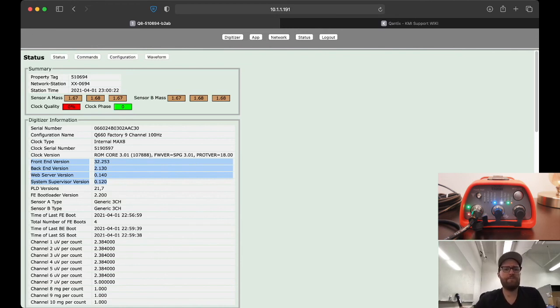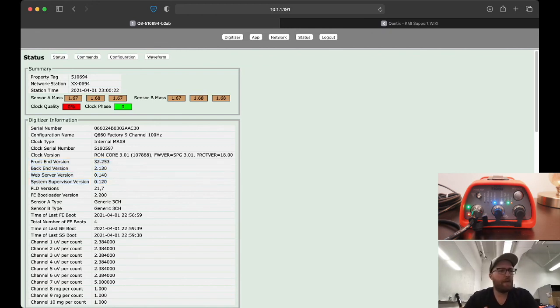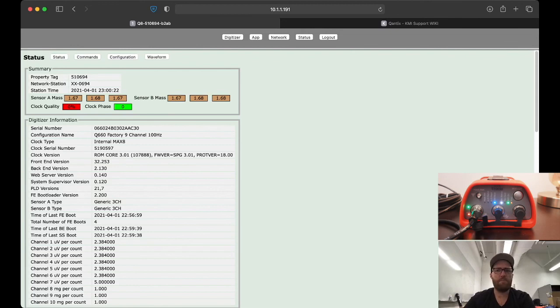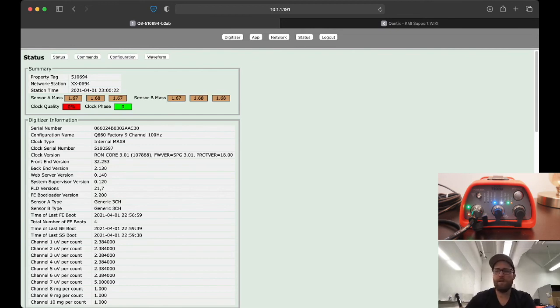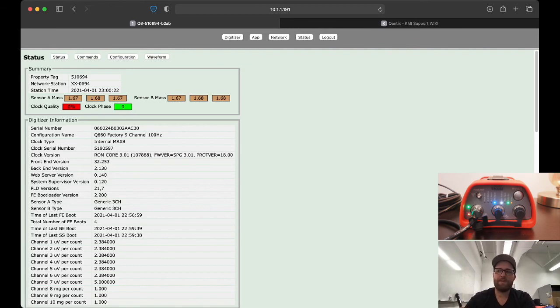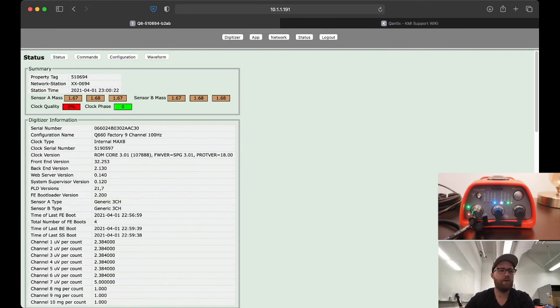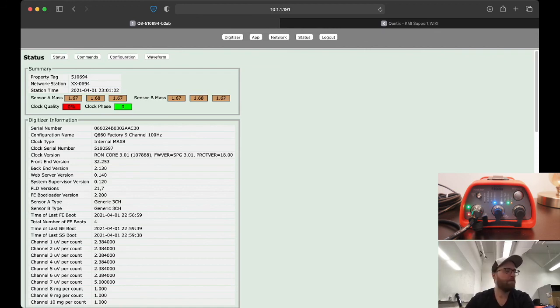So that's it for today, a bit shorter video than last time, but that's all I wanted to talk about. Enjoy your Q8, practice updating the firmware and software, and leave a comment if you have any questions or you like the video. Thanks.